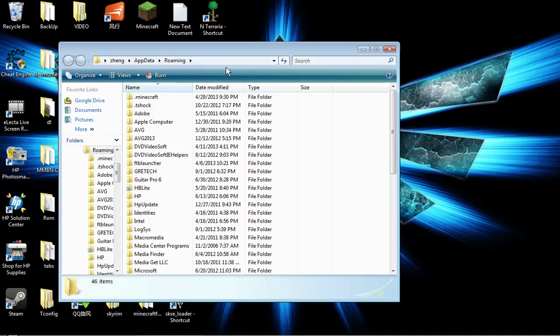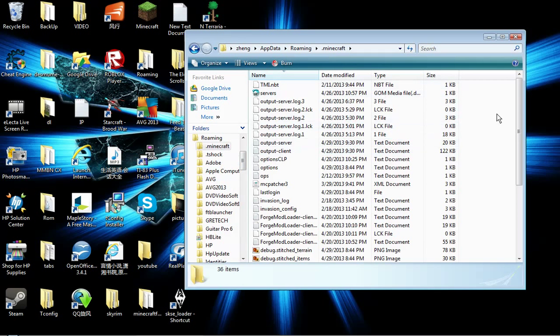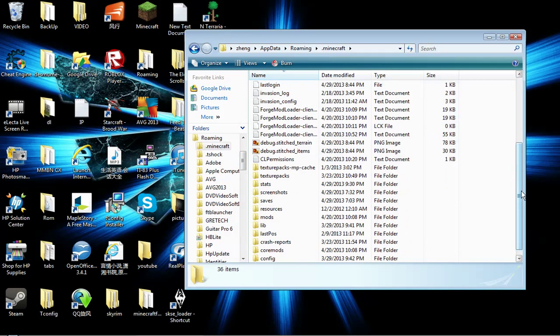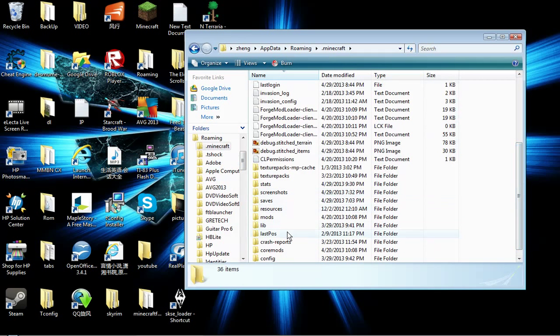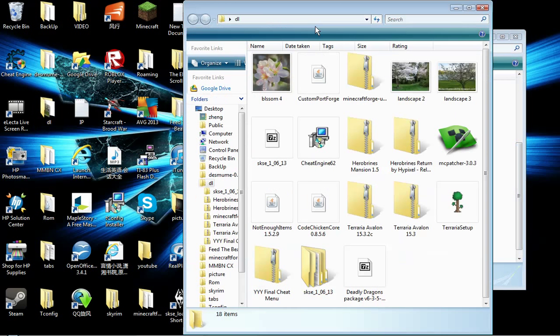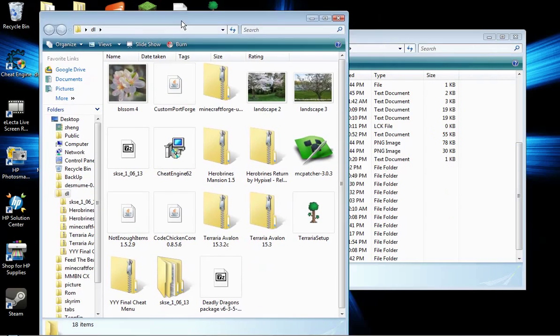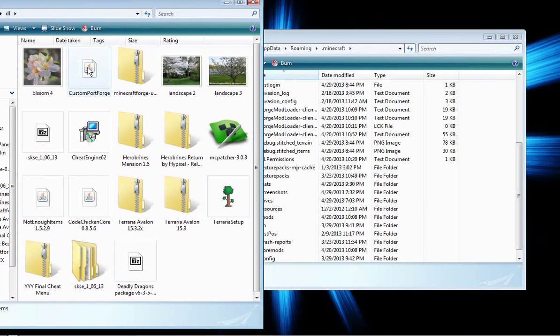Click dot minecraft. It should be at the top of your page, or if it isn't, just go look for it. Create a folder called coremods, all lowercase. Then go open up your downloads.